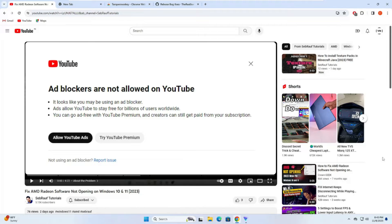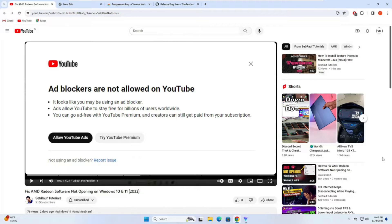Hey everyone, welcome back to Sabrof. Many of you might be getting an error while watching YouTube videos that says ad blockers are not allowed on YouTube, and if you're using any kind of ad blocker it's not working. I'll be sharing a very simple method to bypass this problem and it will be done in three to four steps.